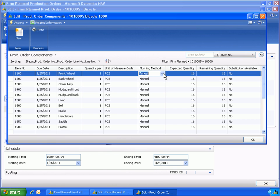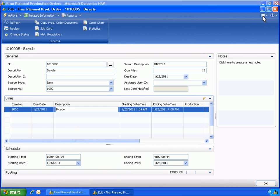Using flushing methods on items within Microsoft Dynamics NAV offers you a flexible way of processing production orders. The different flushing methods allow for automatically calculating and posting consumption in a consumption journal.